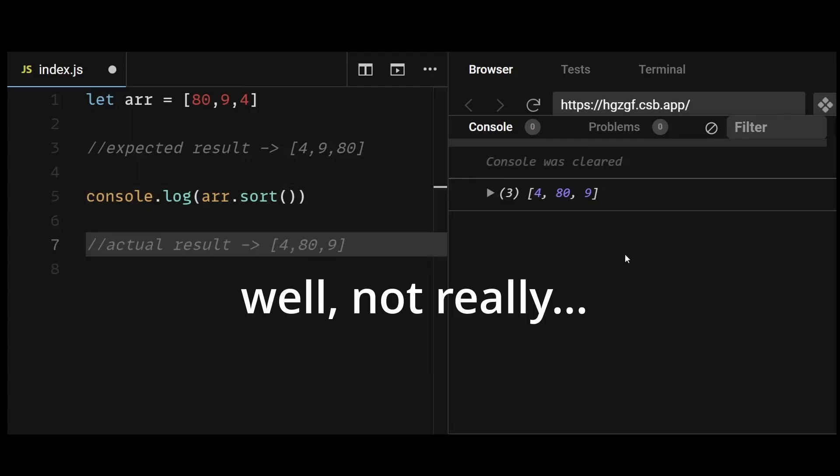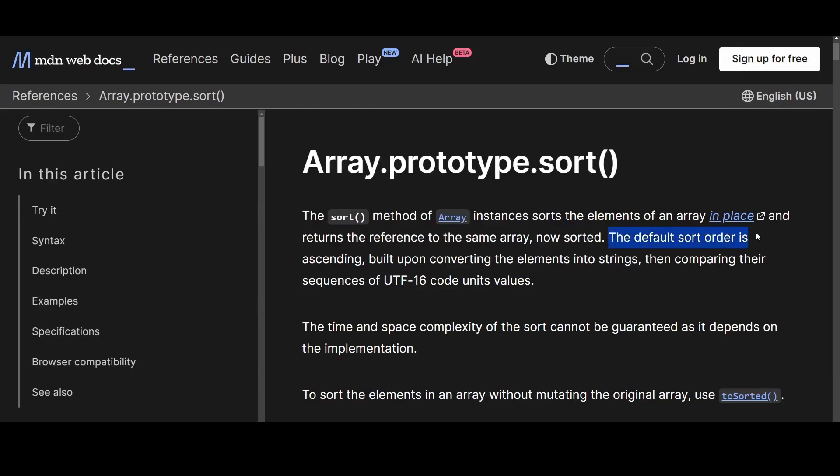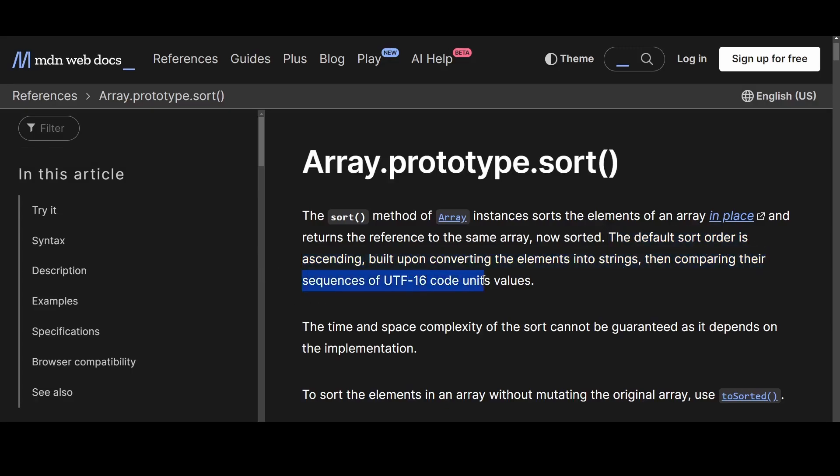This happens because the sort method compares the elements of the array by converting them into strings and then comparing their Unicode or UTF-16 code points. This means that in some situations the sorting could go wrong in reality.